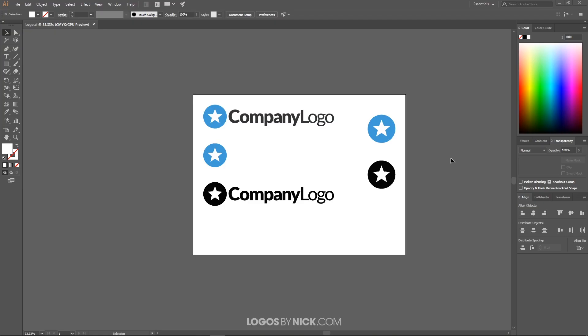This is Nick with Logos by Nick.com and in today's tutorial I'll be demonstrating how you can batch export several different files from different objects within a single Adobe Illustrator document. A good example of this would be for logo design. Let's say you're designing a logo for somebody, these are all of the different variations for a logo you would want to send your clients. You would need to generate separate files for each one of these designs.